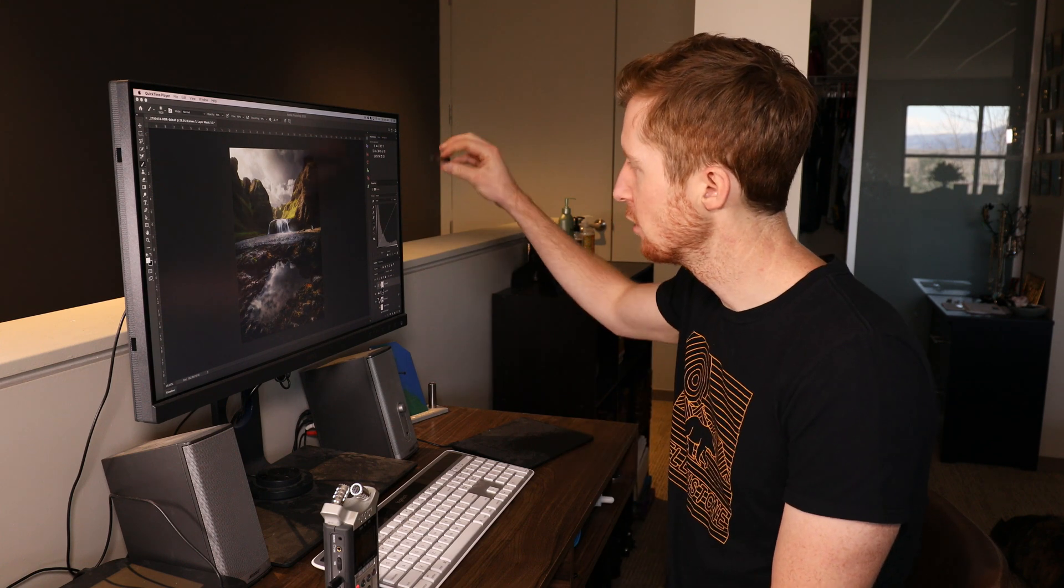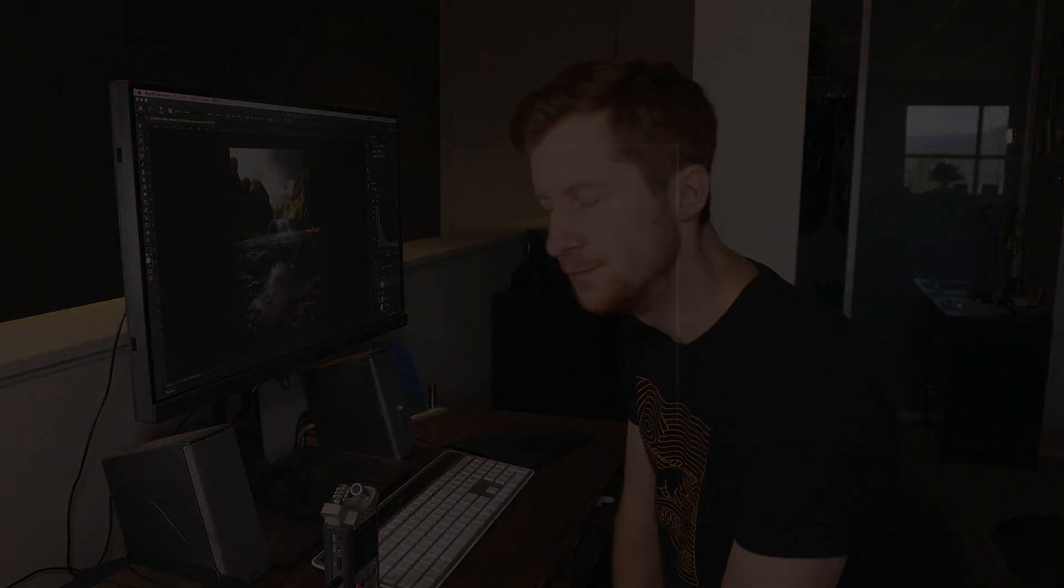Welcome back to another episode of Quick Stop Photoshop. Today I'm going to talk about how I like to set up my Photoshop side panel to optimize my editing workflow.